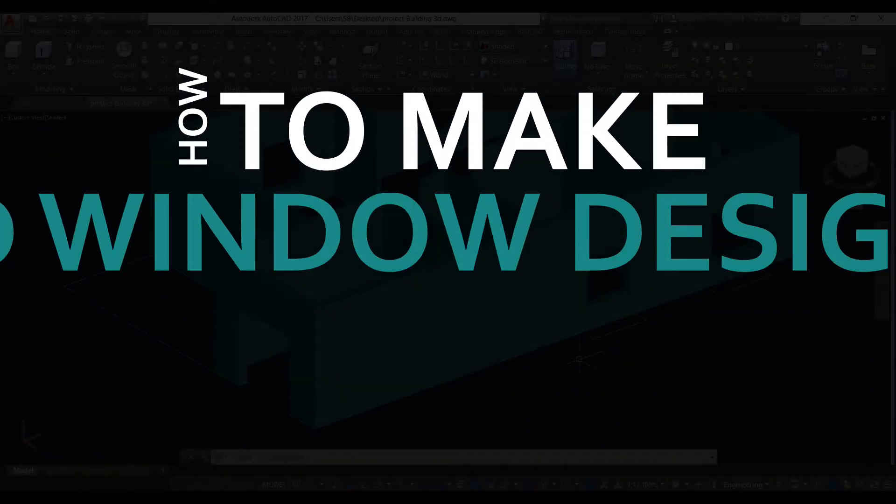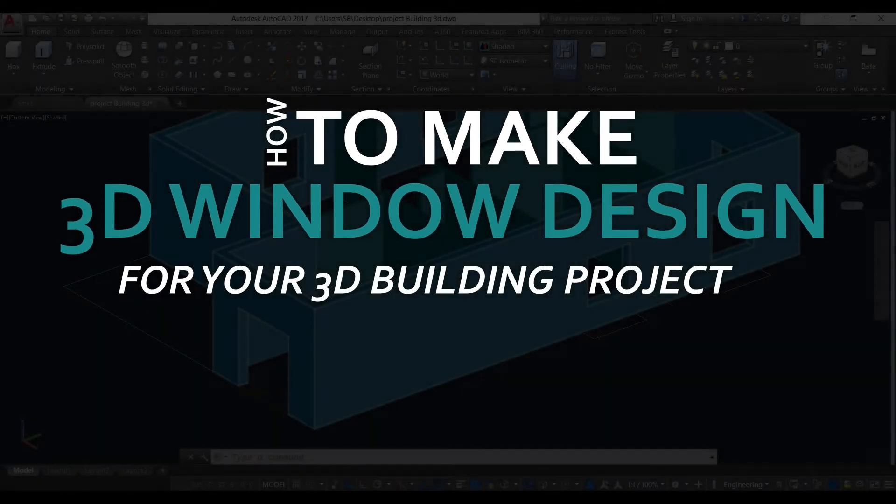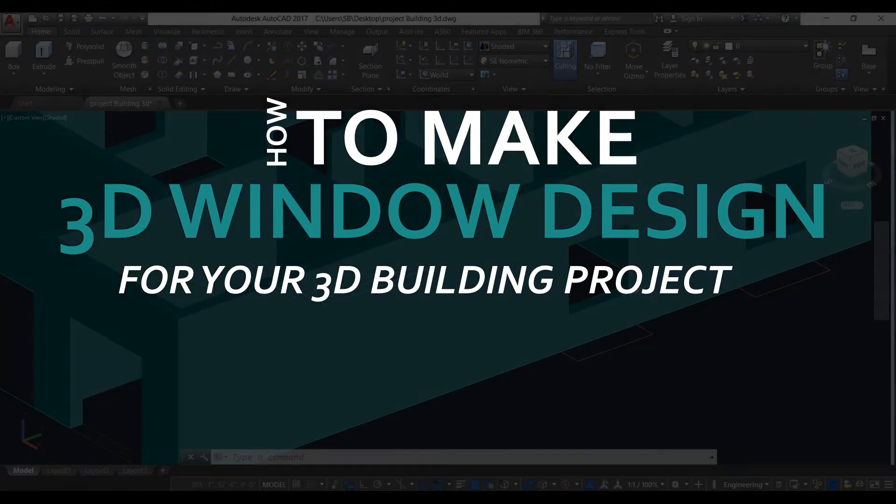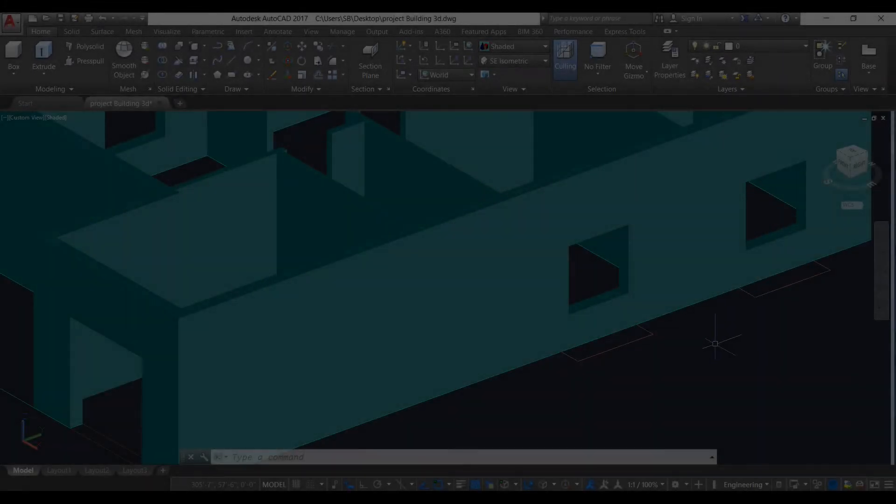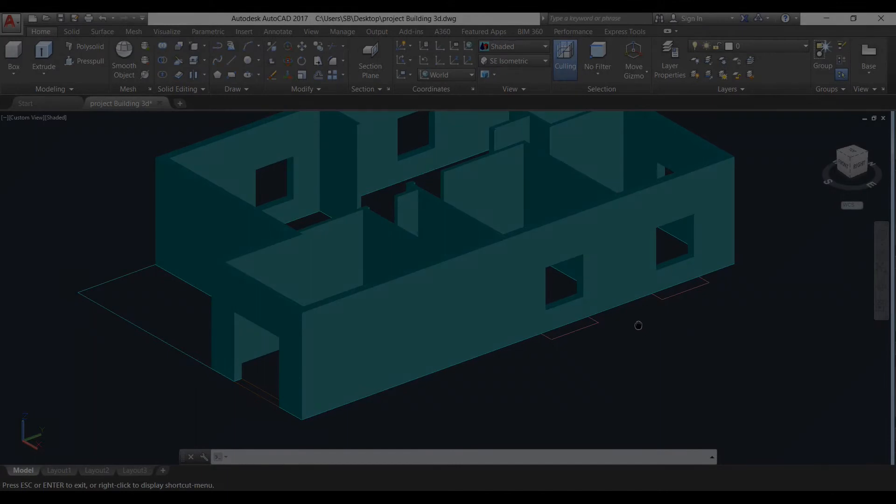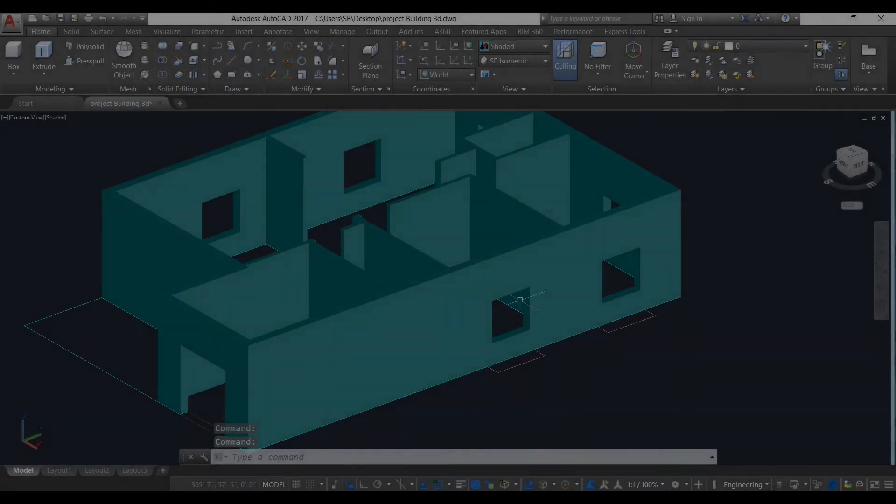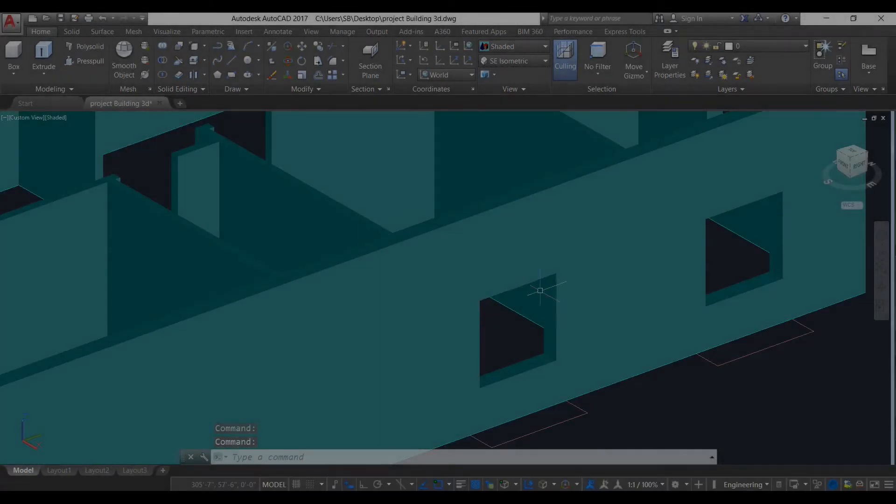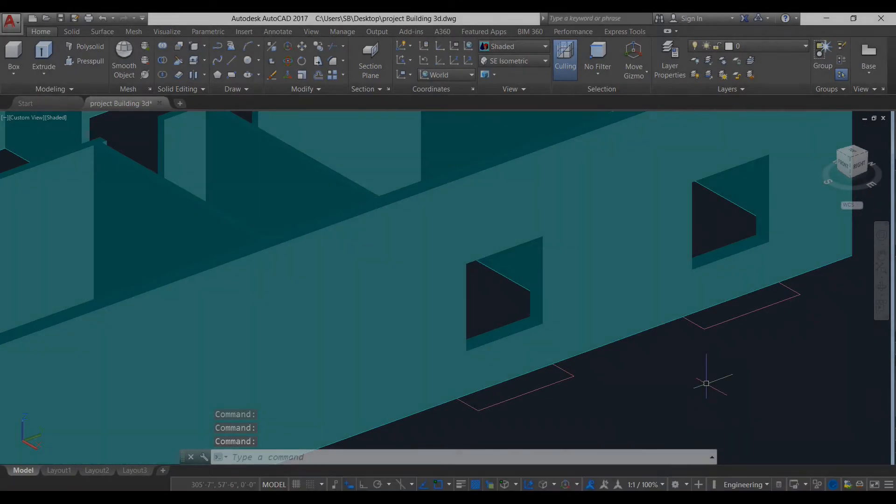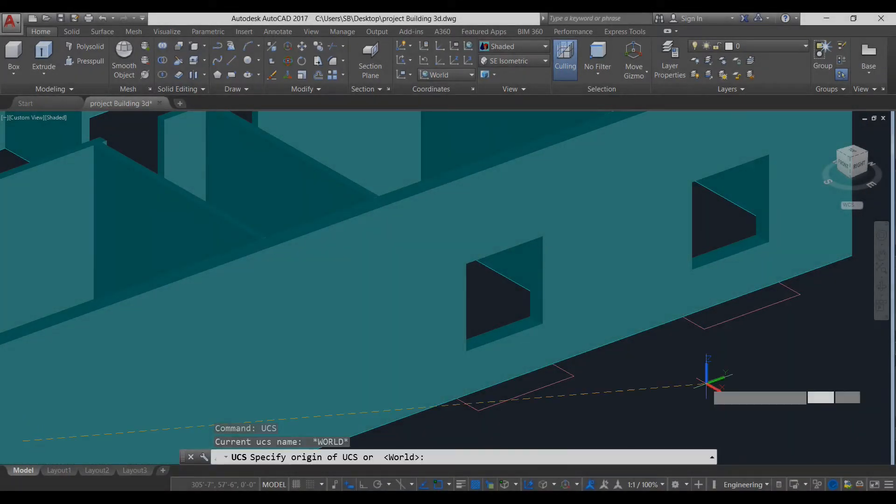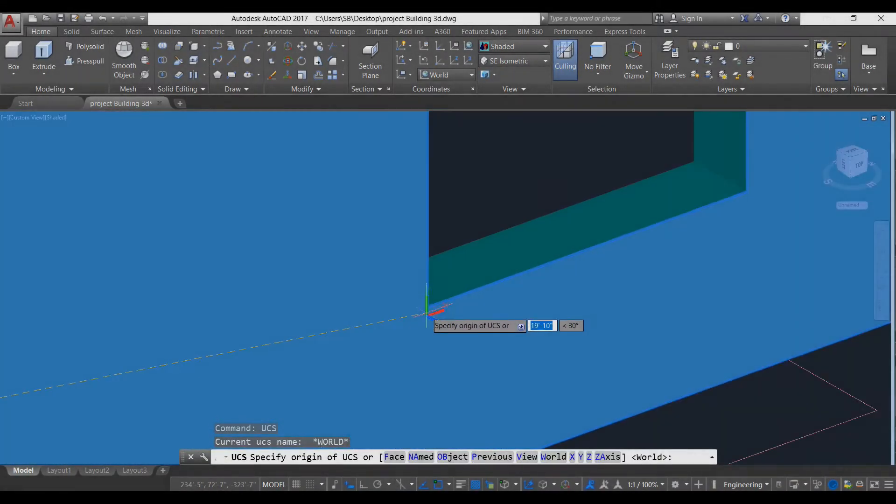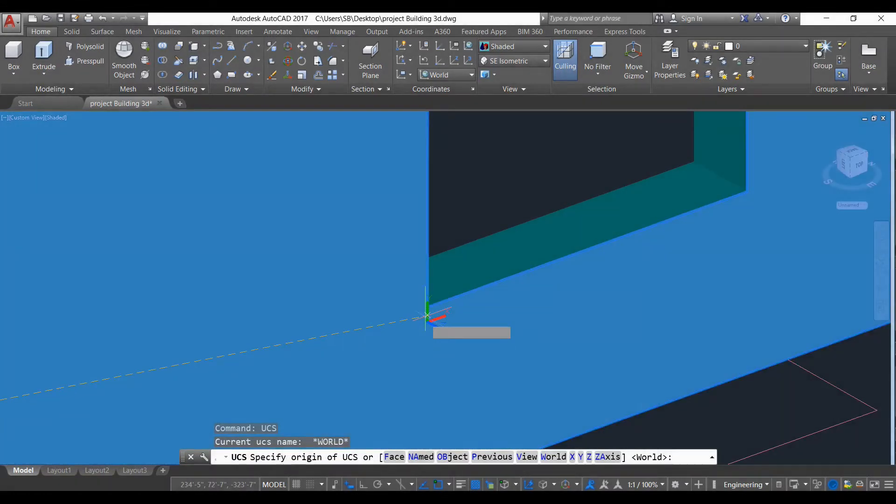Okay, in this video we will make our 3D window. To make our 3D window we need to use UCS because we need to draw a line here. So first take UCS on, you will understand. UCS is for drawing in 3D, you can make direction in any direction like this.